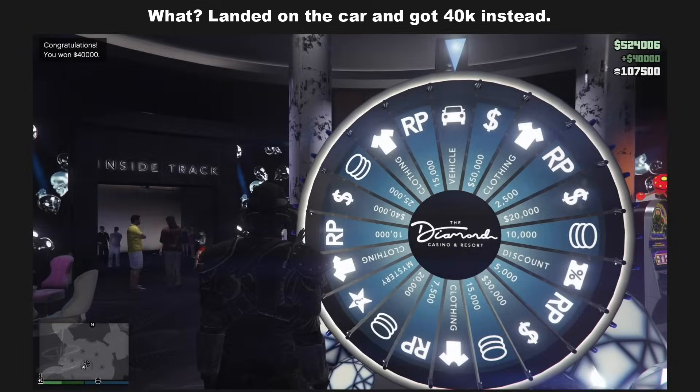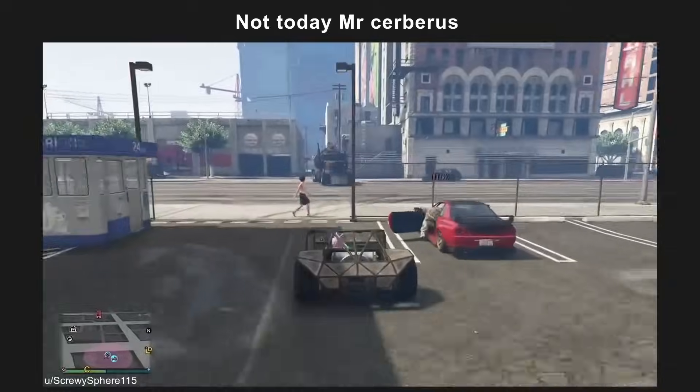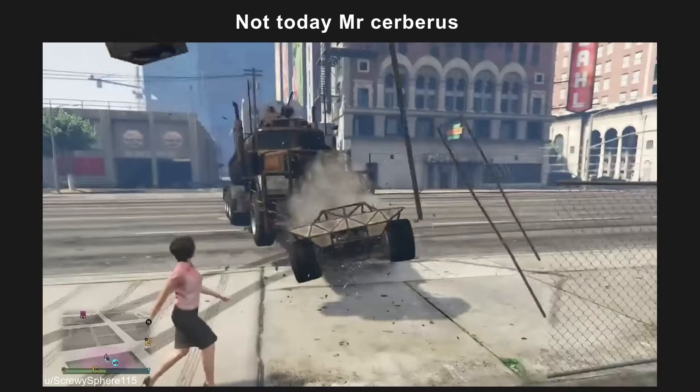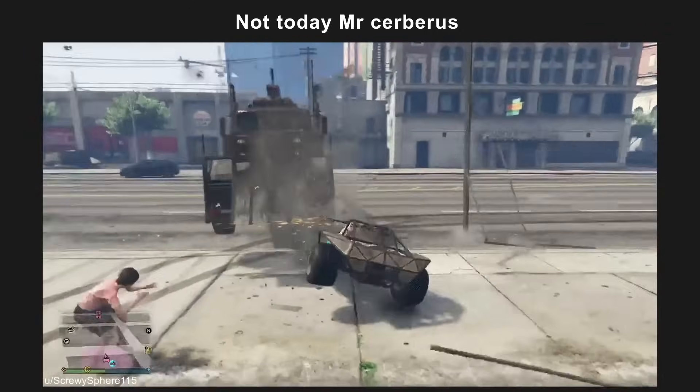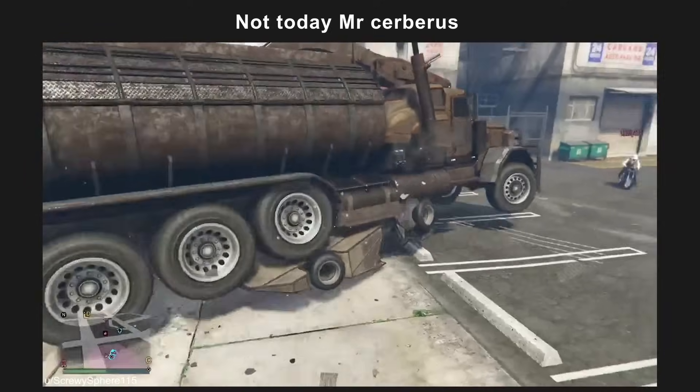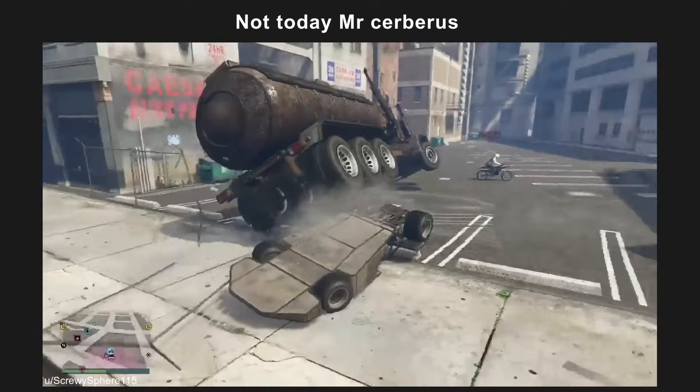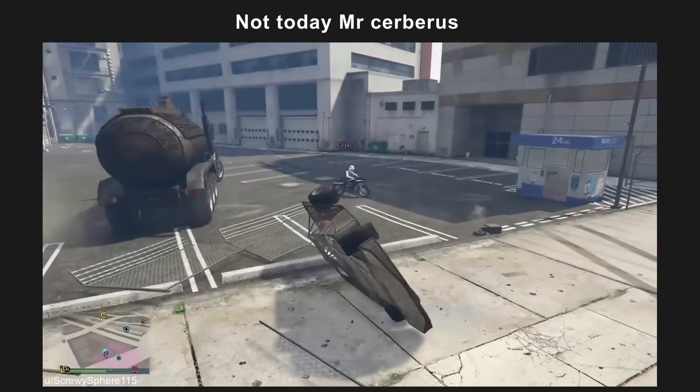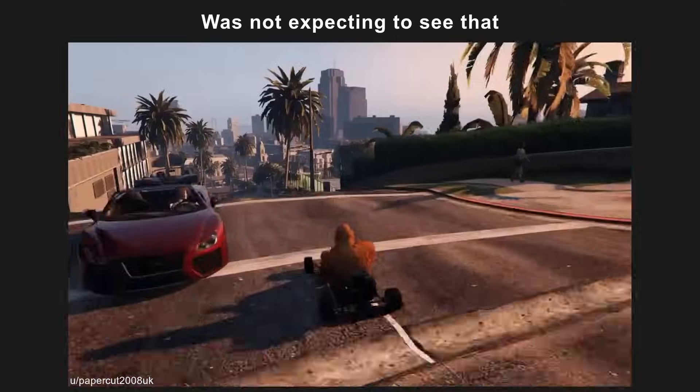What? Landed on the car and got 40k instead. Not today Mr Cerberus. Was not expecting to see that.